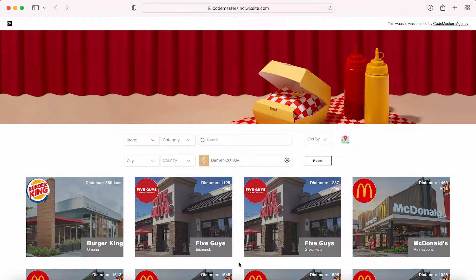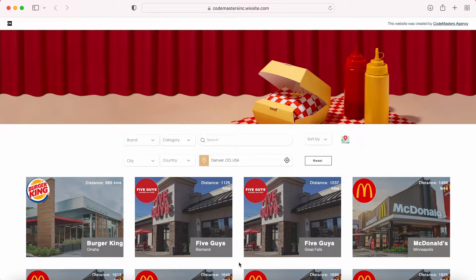Hello guys and welcome to a new Wix demo session. Today we will show you how you can use Google Maps to display locations into an interactive map and how we can search and sort locations based on address and geolocation. For that, we will be consuming Google APIs to receive information about the addresses and distances of the locations and the distances between two points.